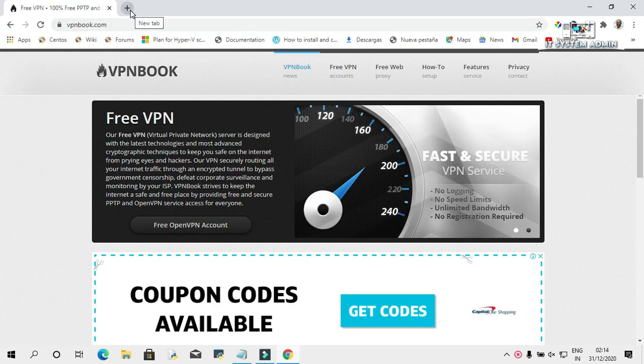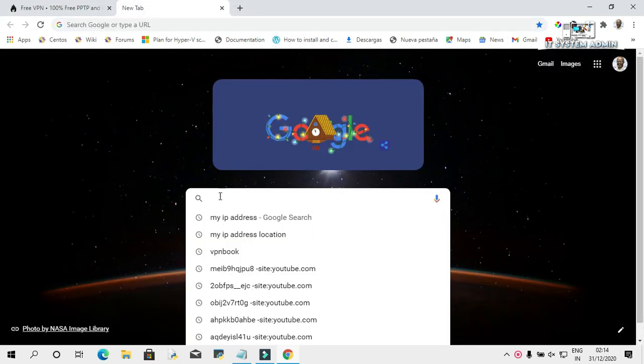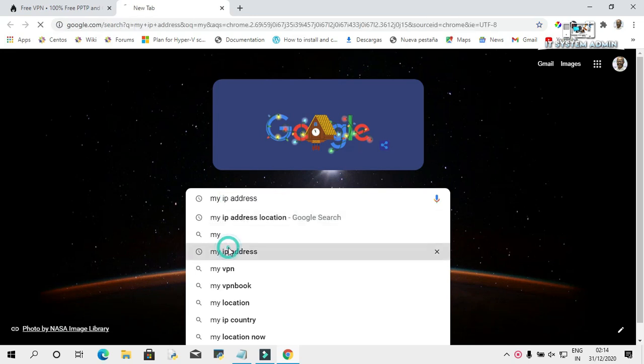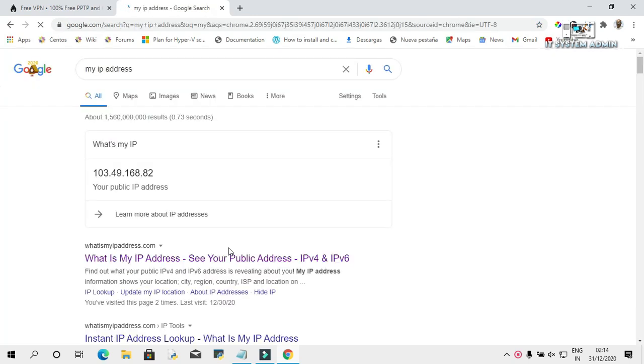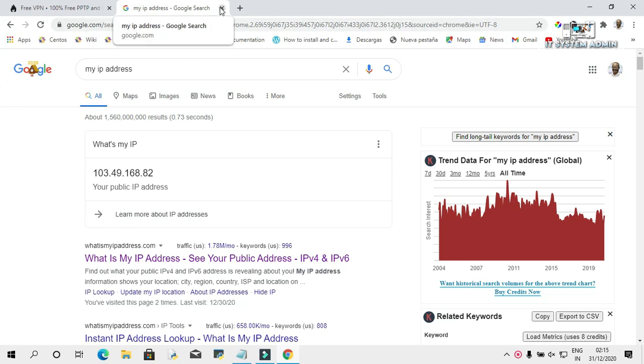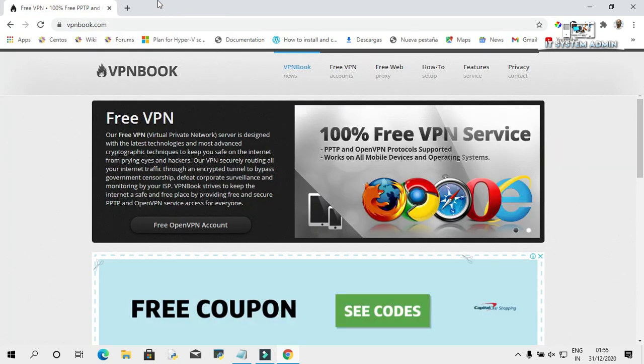Open a new tab, type my IP address. This is my public IP address, that is 103.49.168.82. Close this tab, open a new tab.